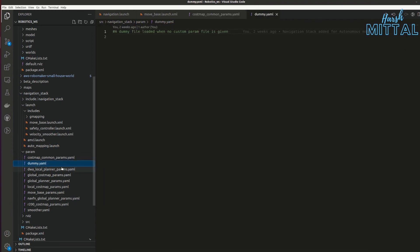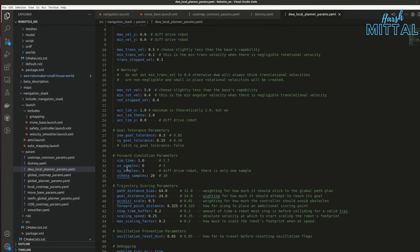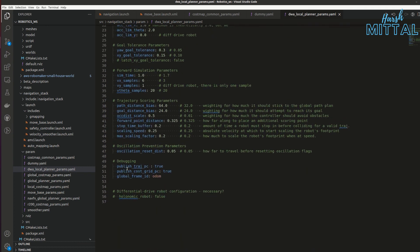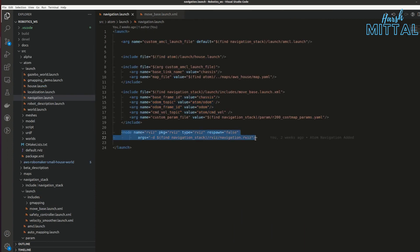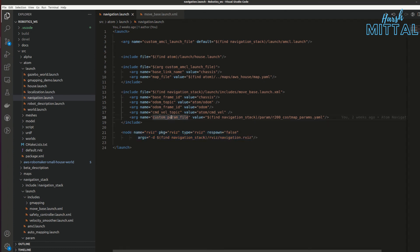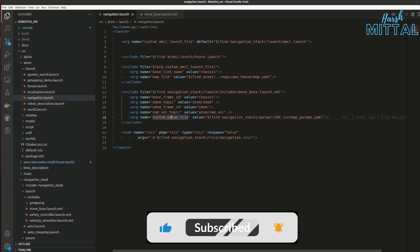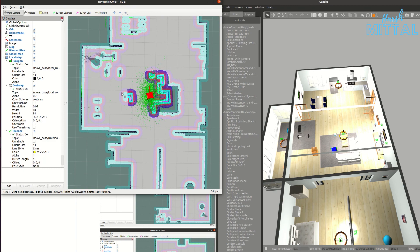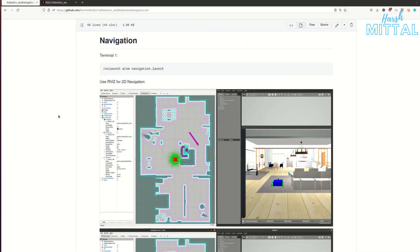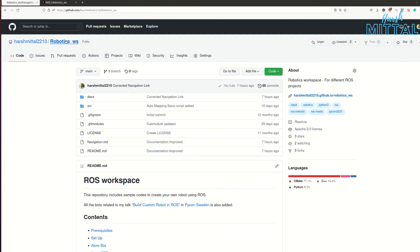Let me know in the comments if you want a detailed video on tuning these navigation parameters for your own needs. The final thing in navigation.launch is RViz, with a custom parameter file navigation.rviz. This completes the navigation stack — the bot will now move autonomously. If you have any doubts, feel free to open an issue on my GitHub page or leave a comment. I hope you enjoyed this short tutorial on g_mapping, localization, and autonomous navigation. Thanks for watching!